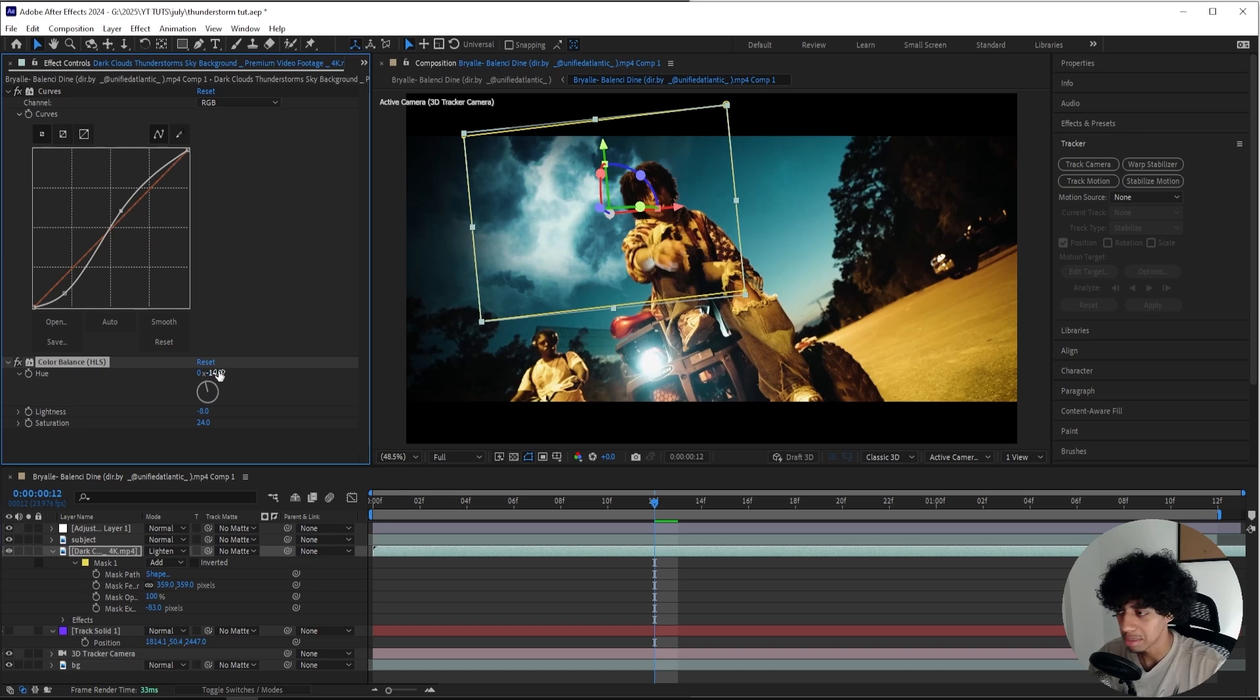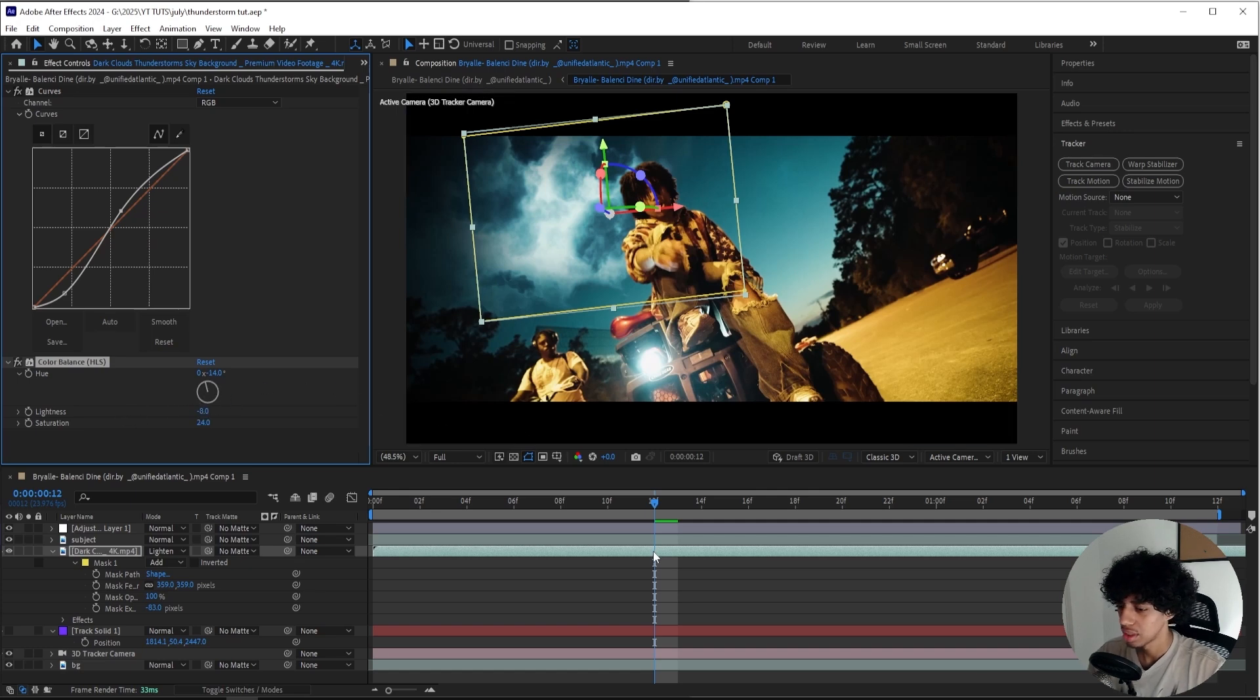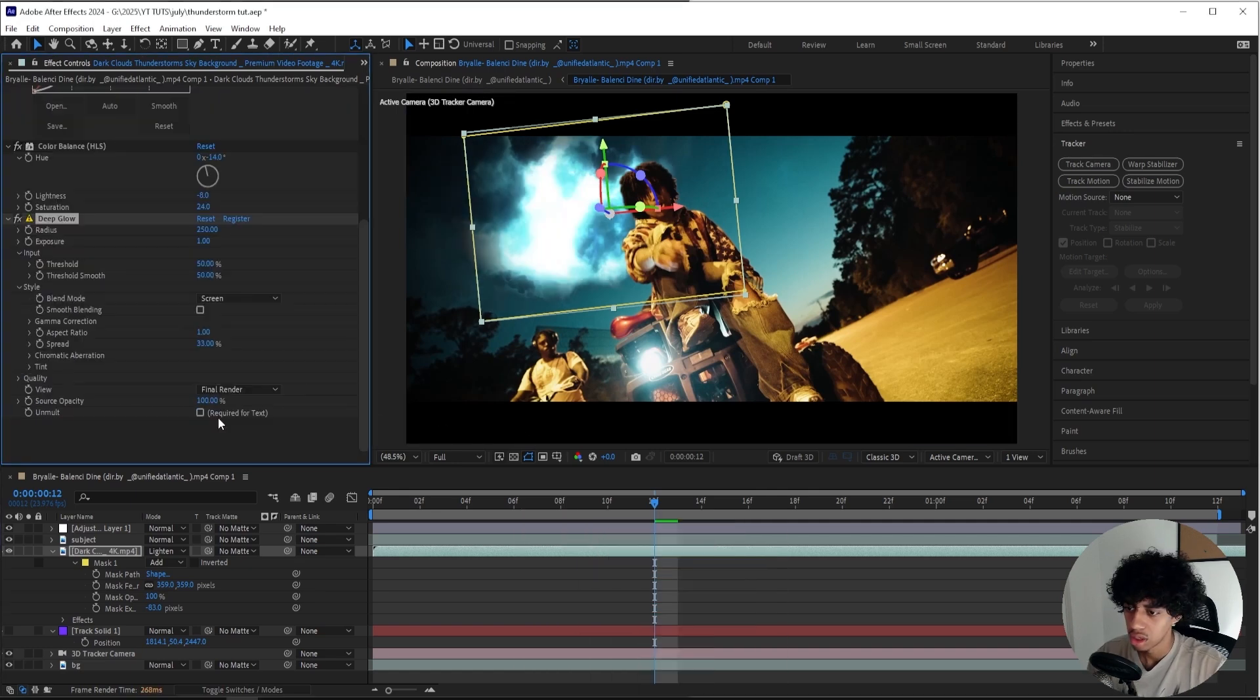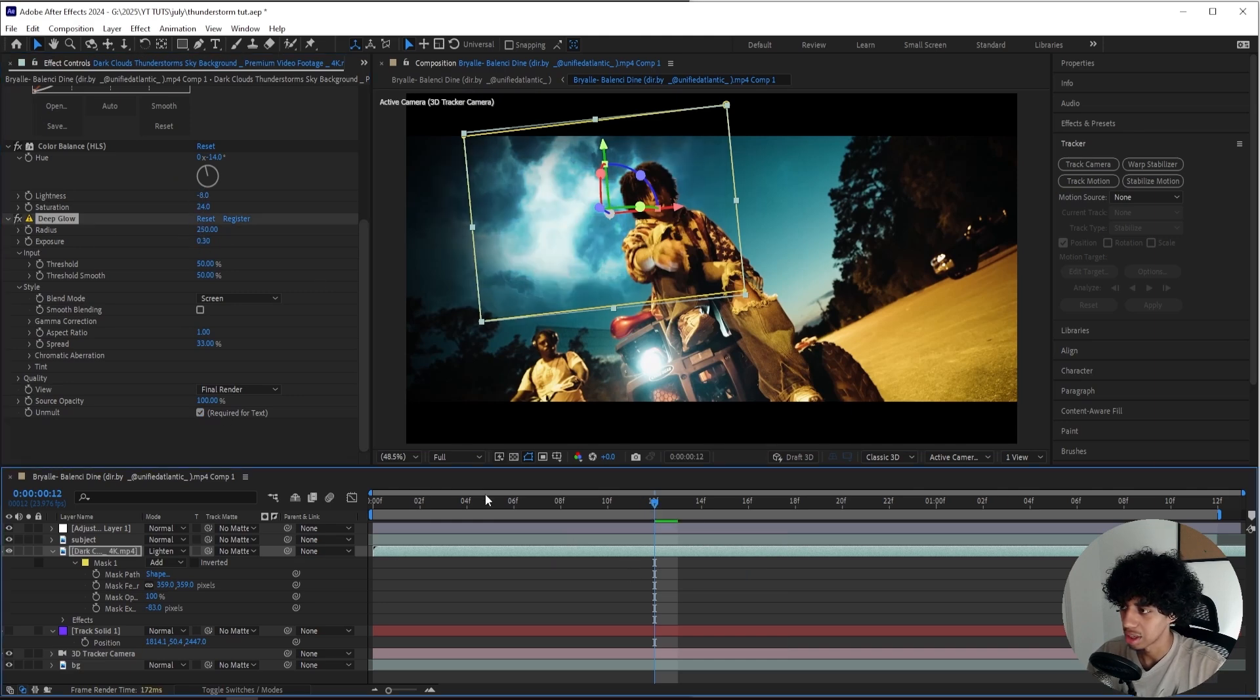This is what I'm going to go for. I'll bump up the Lightness a little bit as well. We can add on a Glow onto this and see what it looks like. Yeah, that looks a little bit better. I think I'm going to go for this.